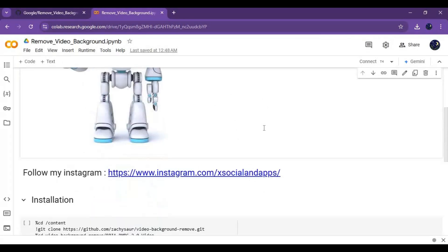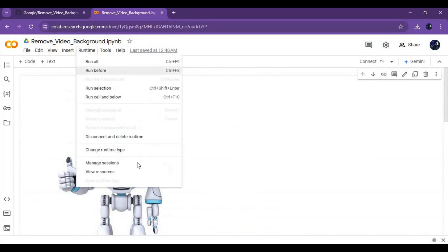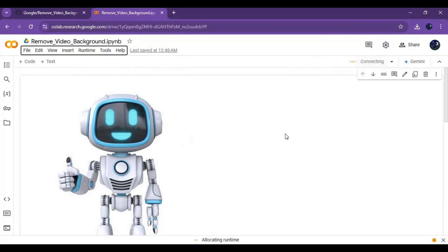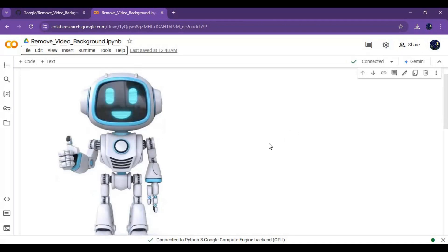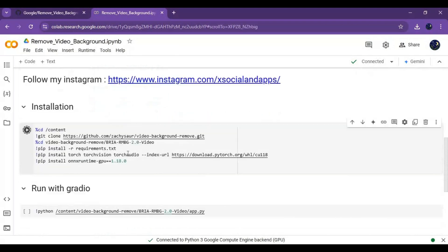Click on Runtime and choose GPU if it's not already selected, then click Save. Click on Connect to connect with the runtime.